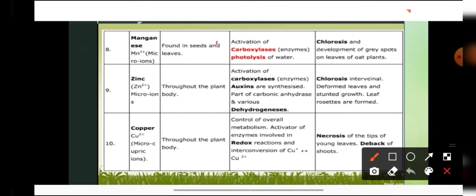Manganese is found in seeds and leaves and is an activator of enzymes like carboxylase. It is also required for photolysis of water during photosynthesis. Deficiency symptoms include chlorosis and development of grey spots on the leaves of oat plants. In general, most deficiency symptoms across different elements involve chlorosis — loss of chlorophyll — or necrosis — localized death of tissue.